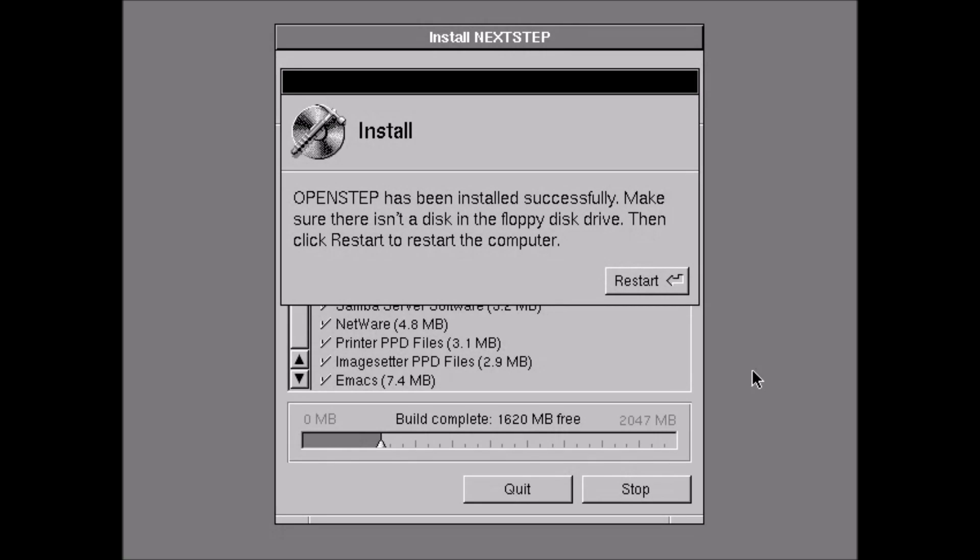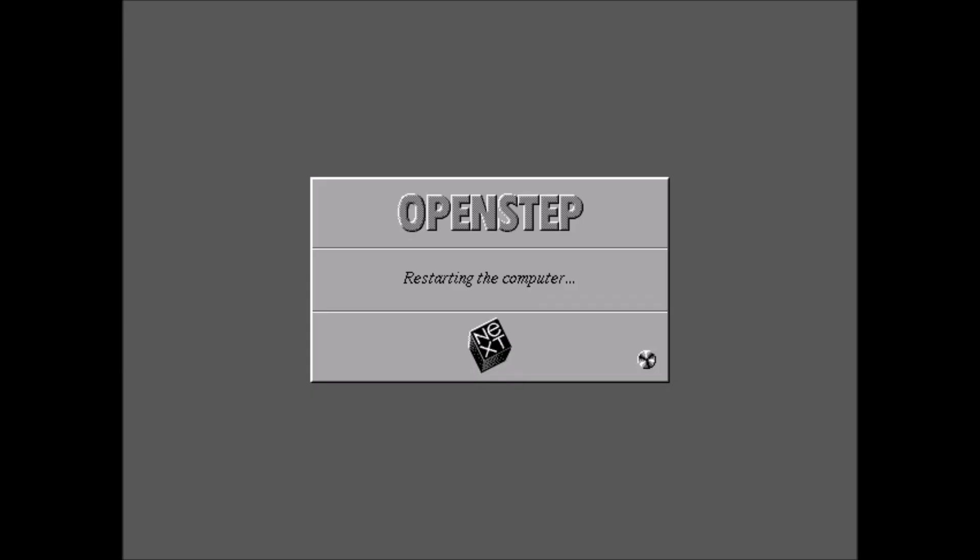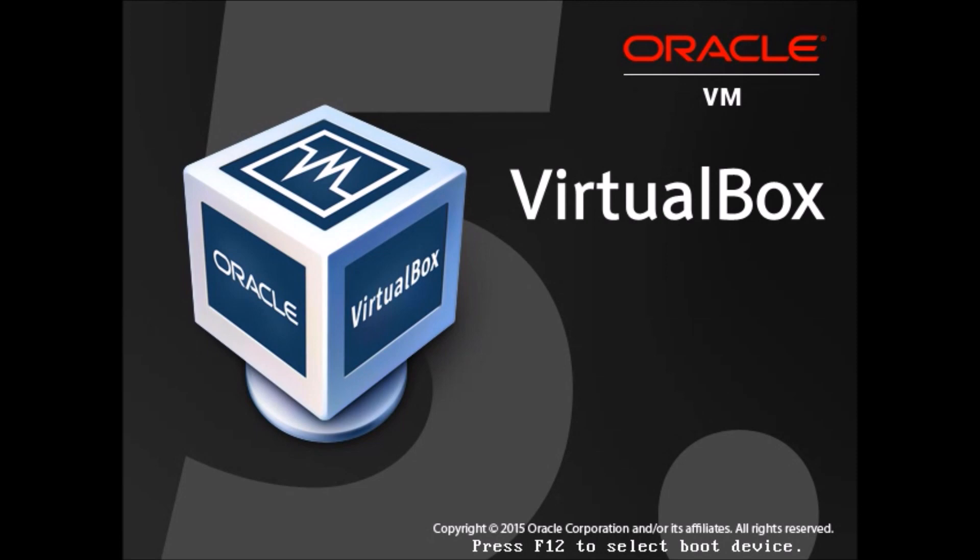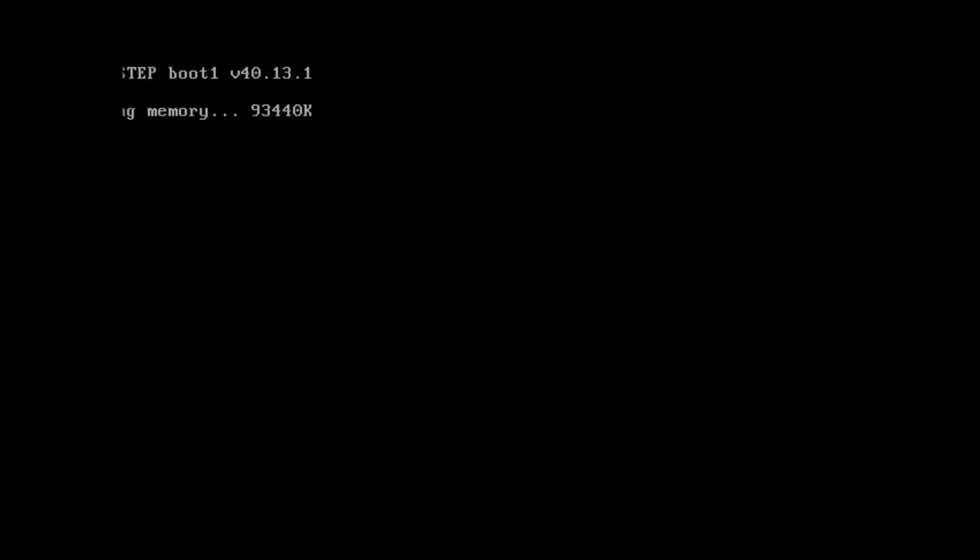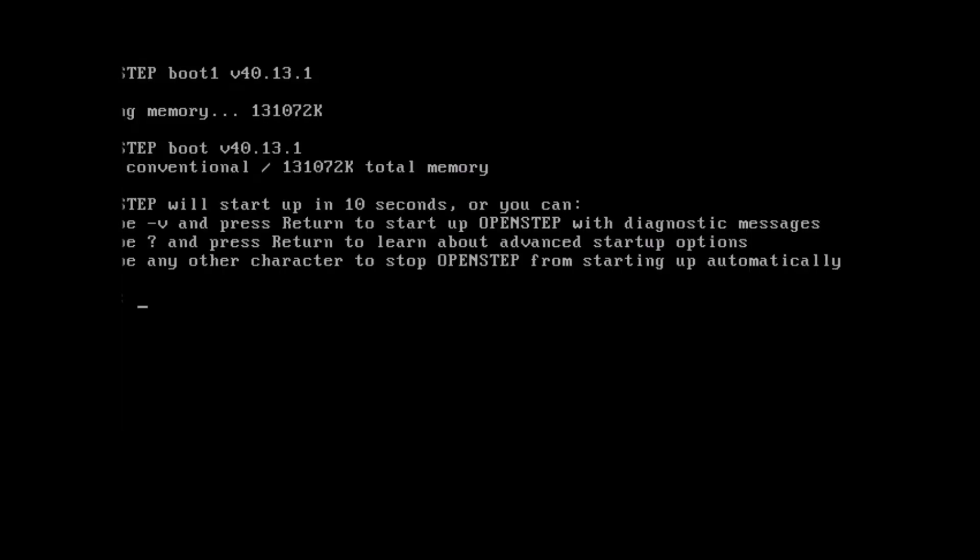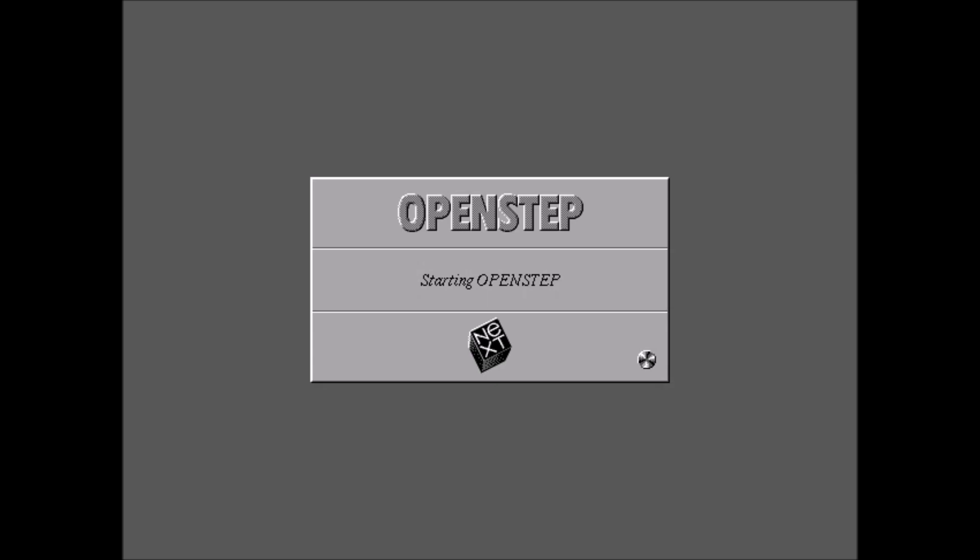So now what we can do is eject the floppy disk and hit restart. So it's going to restart the computer again. Memory count up, 10 second wait. And then starting OpenStep again.